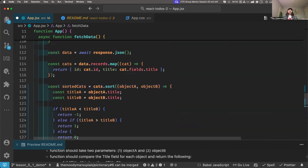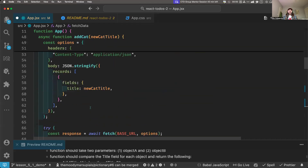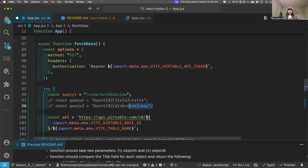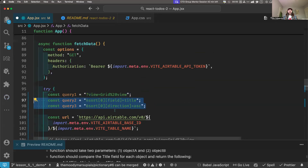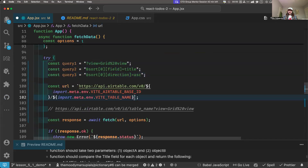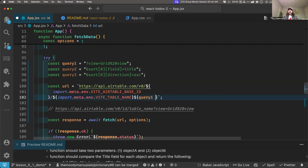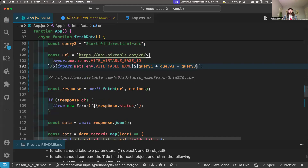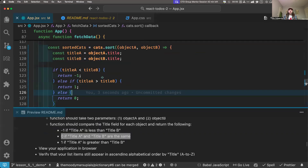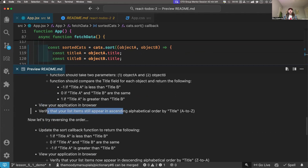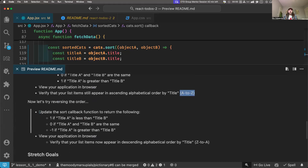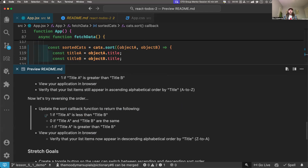We are sorting the cats locally, which is good. That's the end of the assignment as far as the core requirements go, without stretch goals. I'm going to re-enable these things. Oh wait, I think there was one last part — you have to sort them in the opposite order. So I'm going to change that sort function and do it in reverse order now. Re-enabling those. So this last part is verify that your list items appear in ascending order — which is alphabetical A to Z — and now let's try reversing the order. Update the sort callback function to return the opposite values.